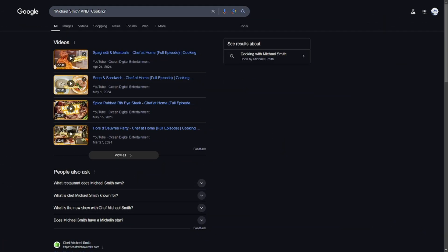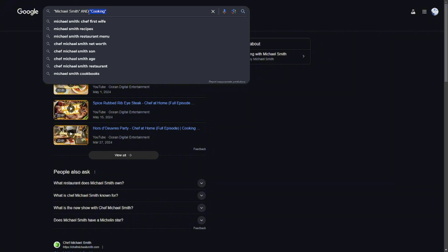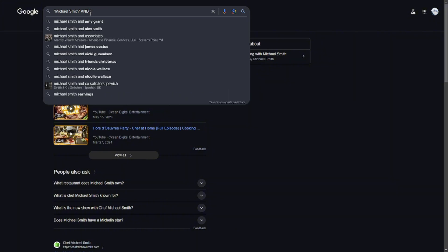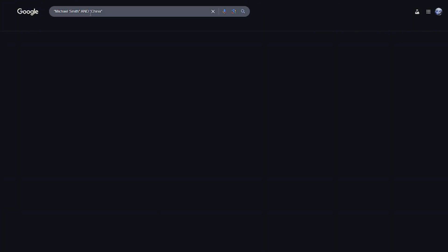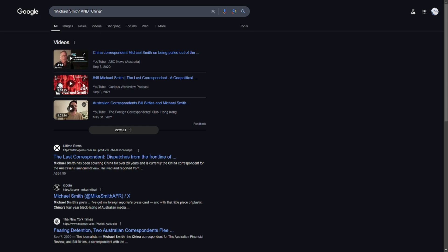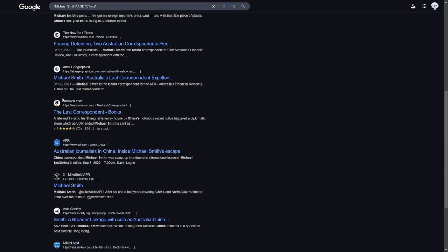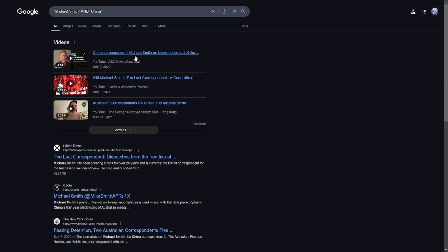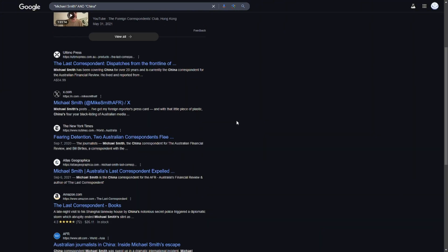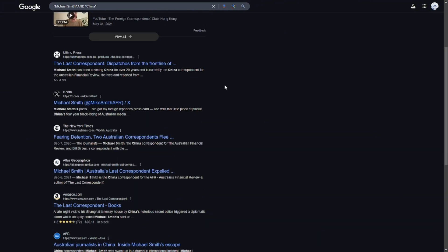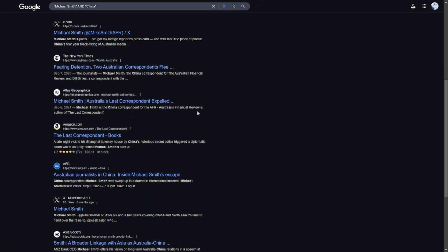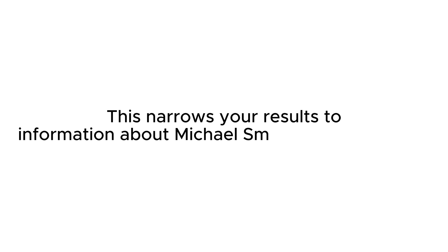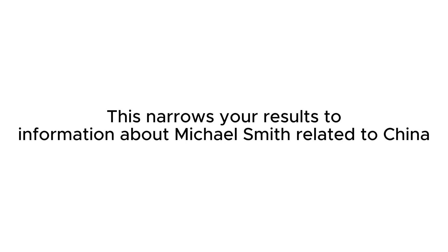You could even go deeper into this by adding a location or context. If you're trying to find someone specific, you can include their location in your search. For example, I can do something like "Michael Smith" AND China. Maybe there's a Michael Smith in China or something in China that he posted on the internet. This narrows your results to information about Michael Smith related to China.